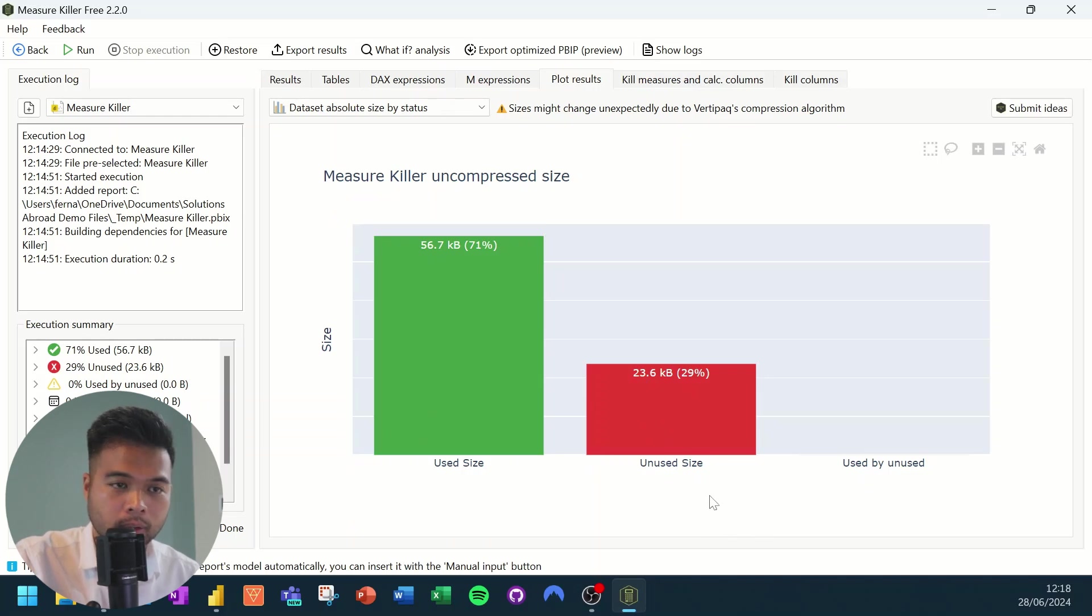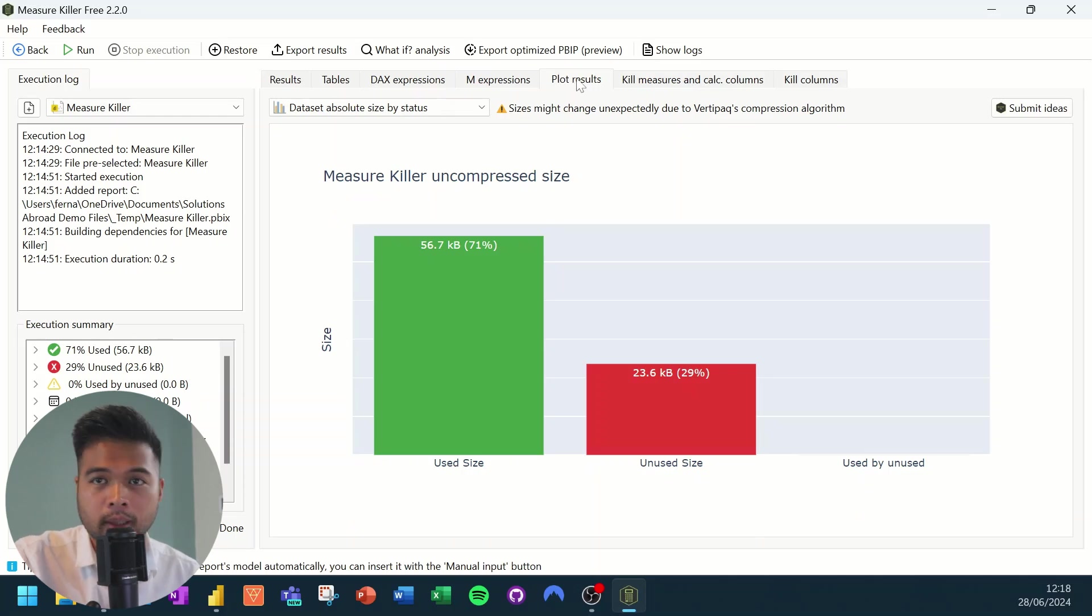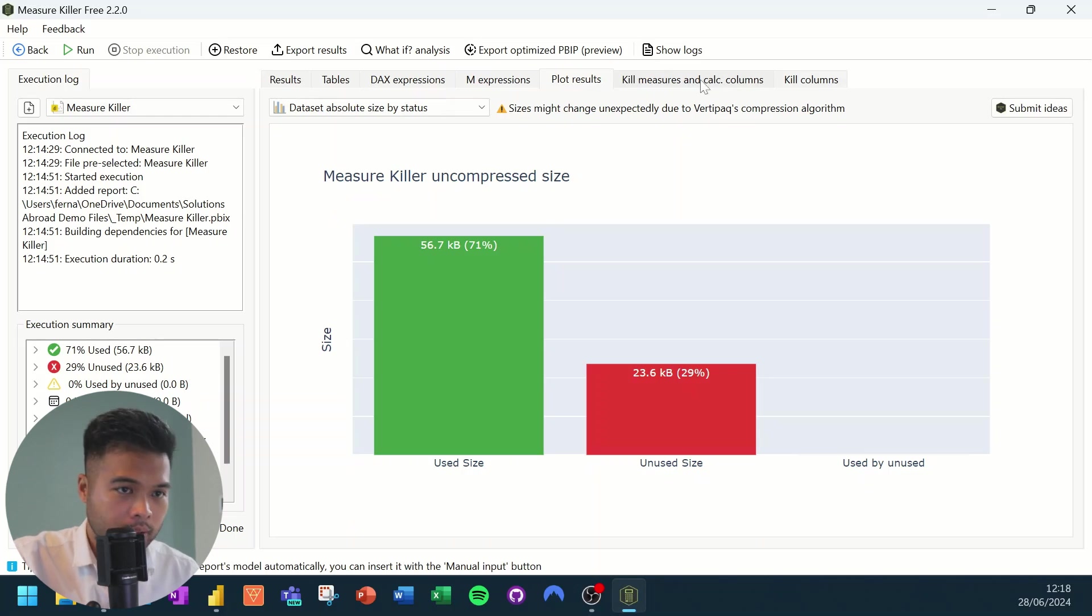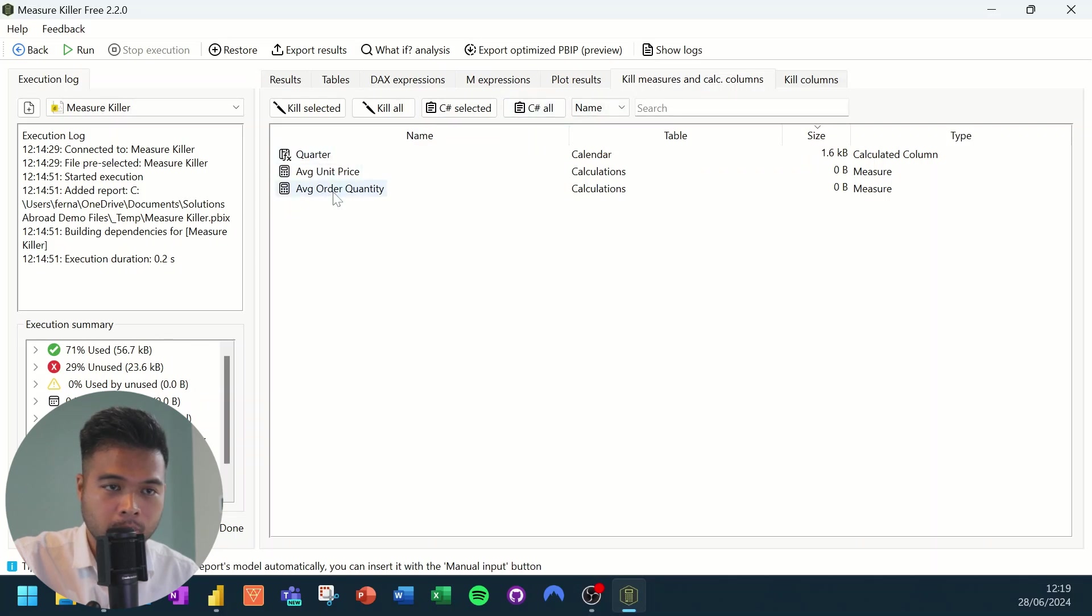So how do you actually use this external tool to kill your calculations or columns? So let's go to the kill measures and calculations tab here. And as you can see, it's giving us a few things that we could potentially delete.